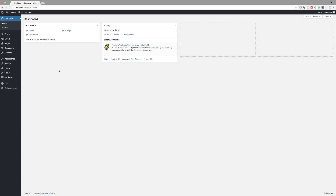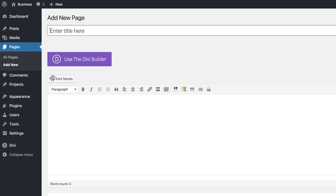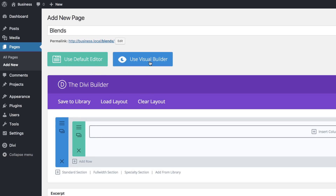The first thing I'm going to do is create a brand new page, so I'm going to come over here to Pages and click on Add New. I'm going to call my page 'blends', but of course you can call it whatever you want. I'm going to click on Use the Divi Builder and then we're going to go straight into our visual builder.